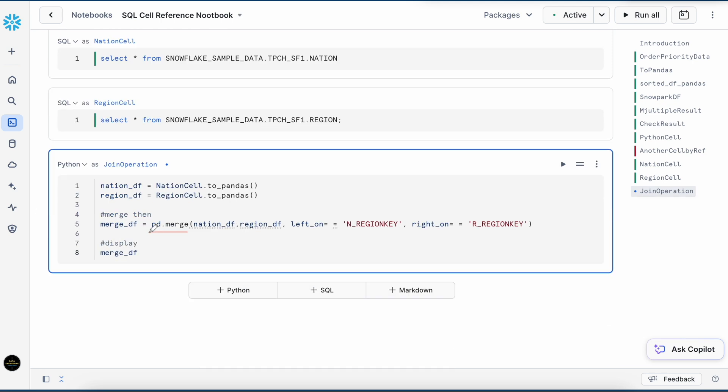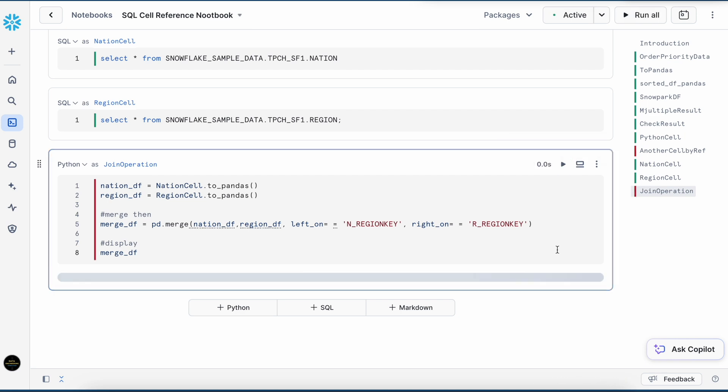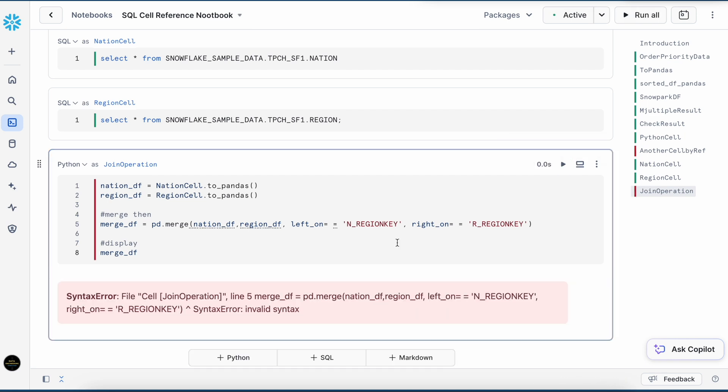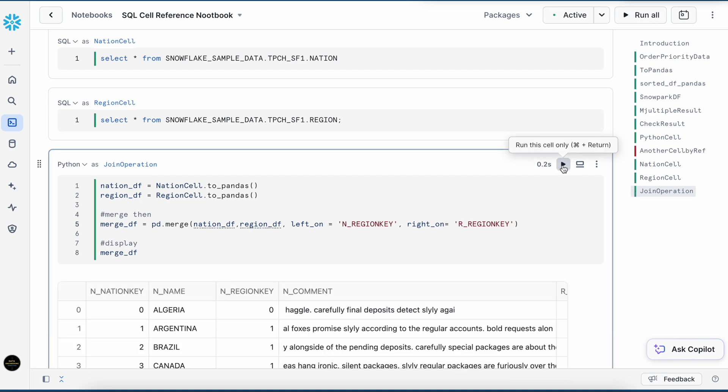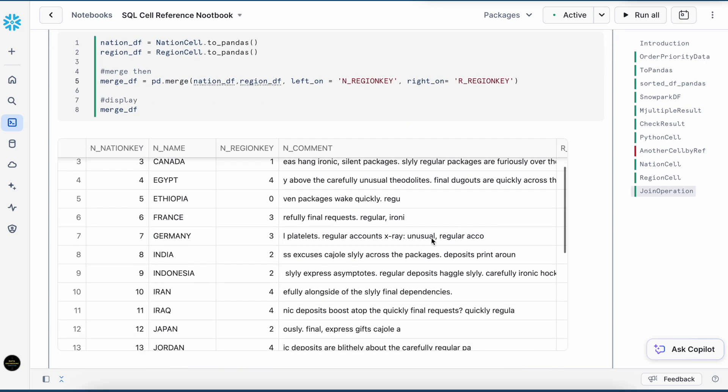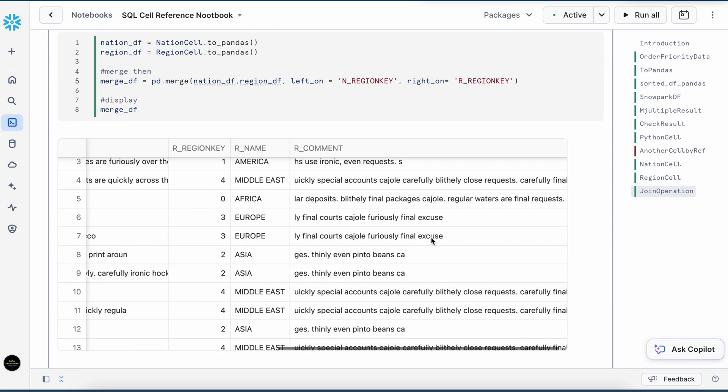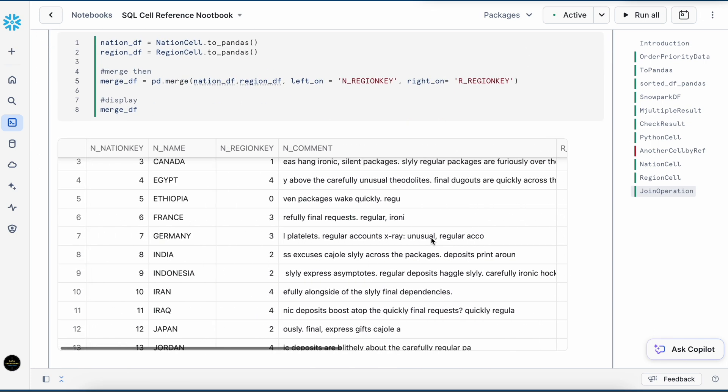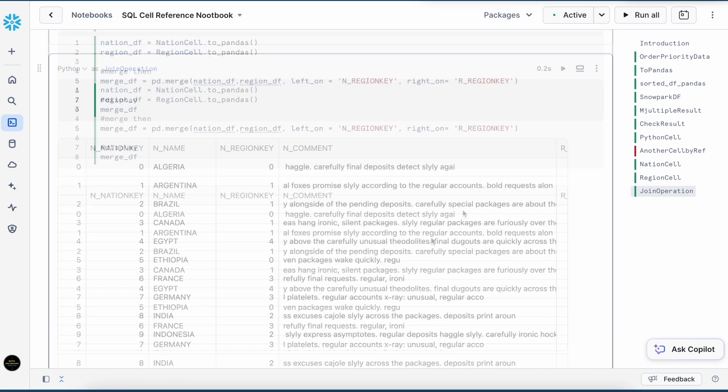I am performing the merge operation and I am merging this two based on this region key. Let's run it. I fixed it. My result is available.